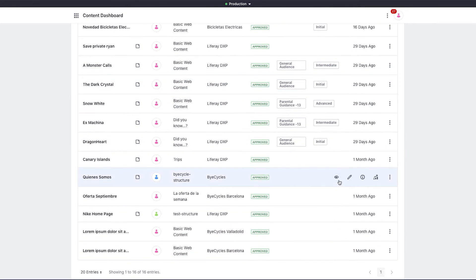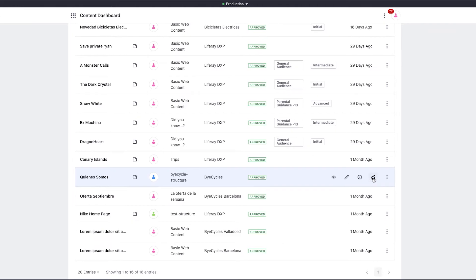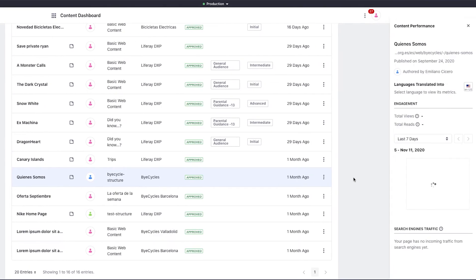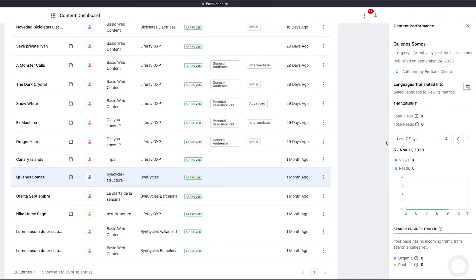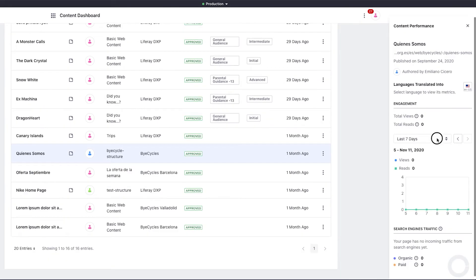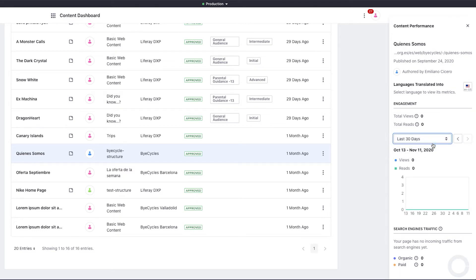So, as an example, if I look at the content, who we are, I can look at the views from the last 30 days, as well as check other stats like where site visitors are coming from.